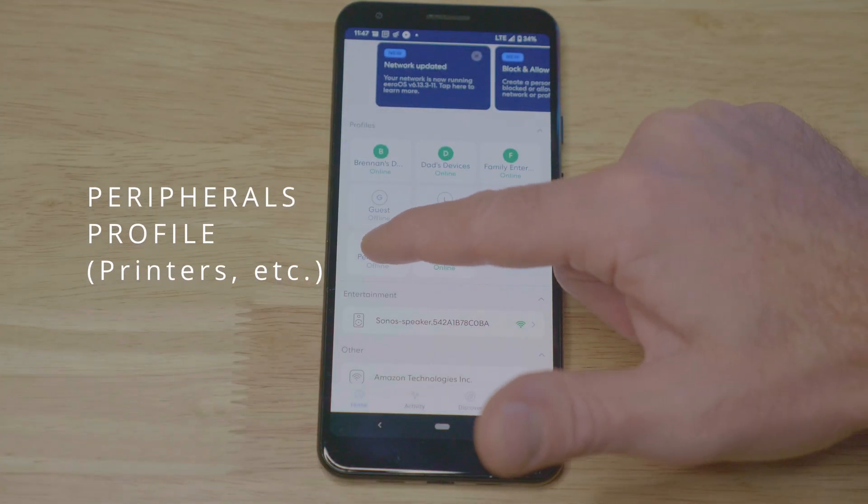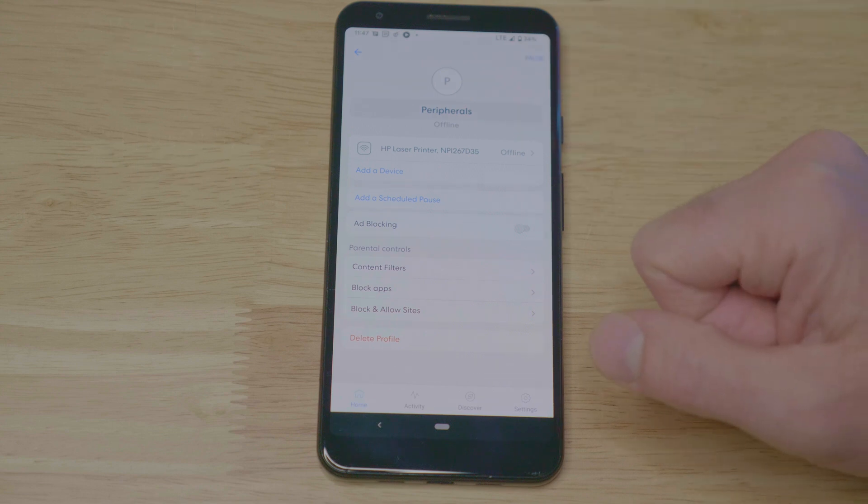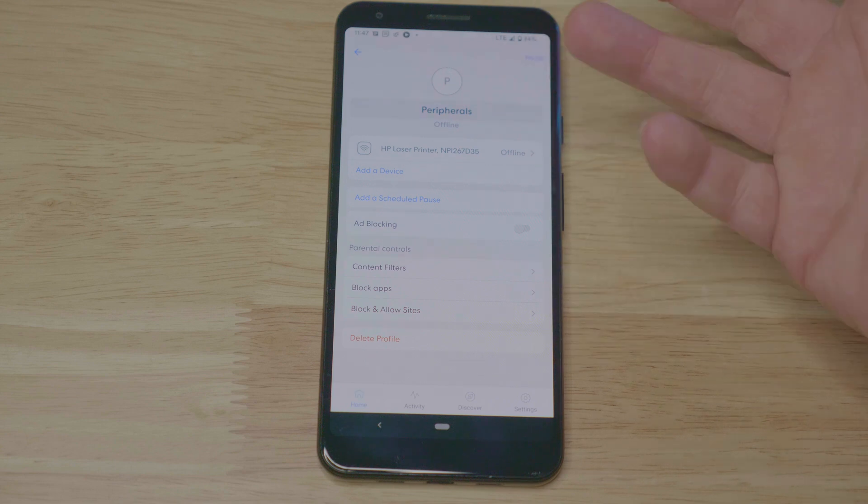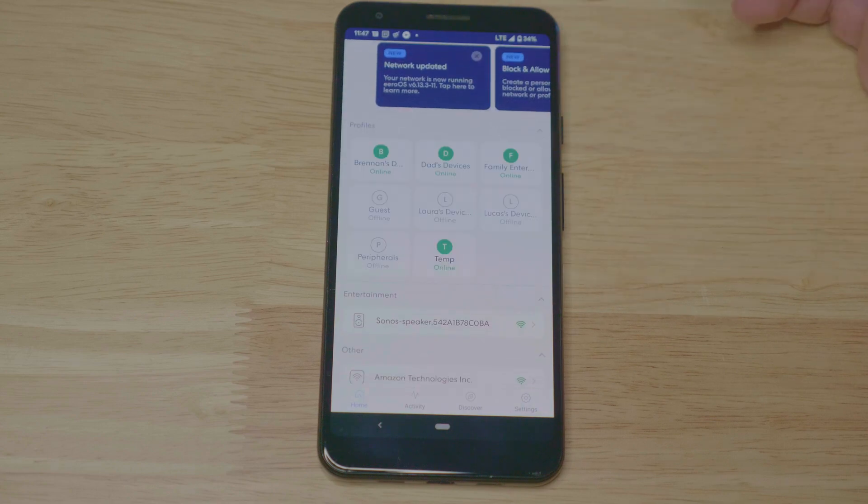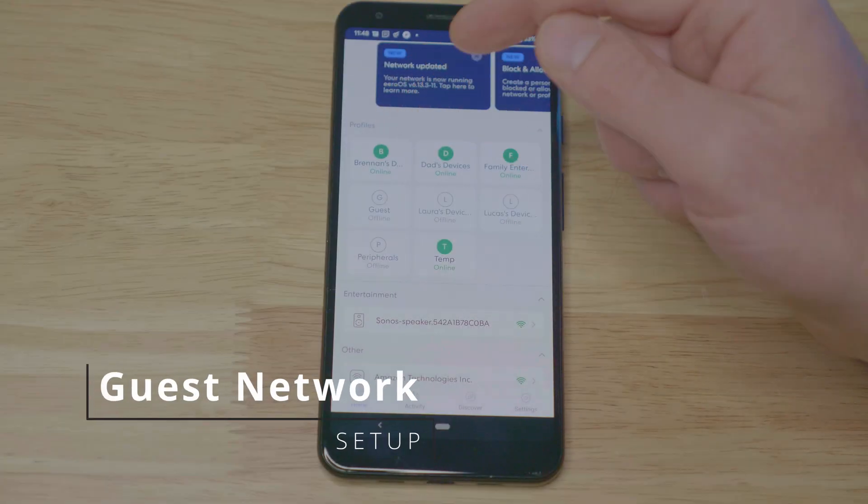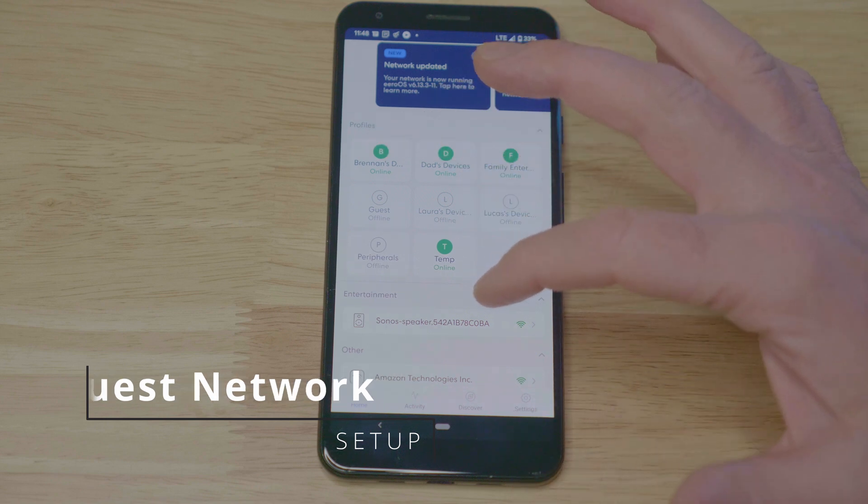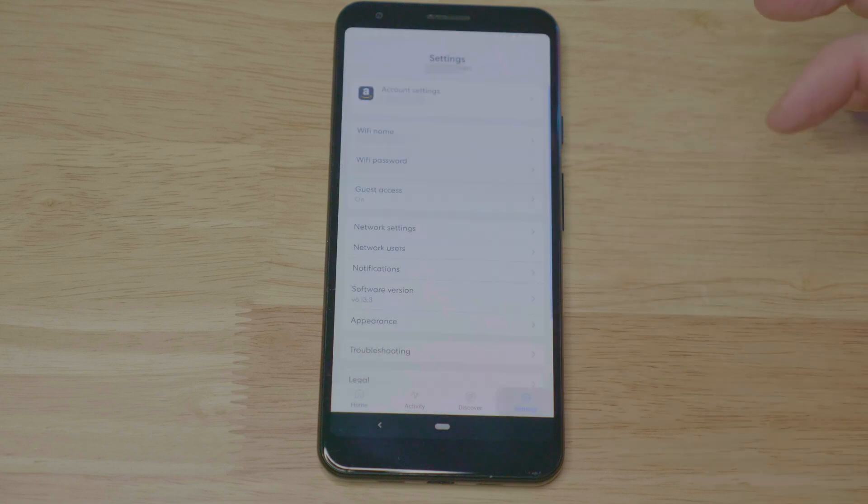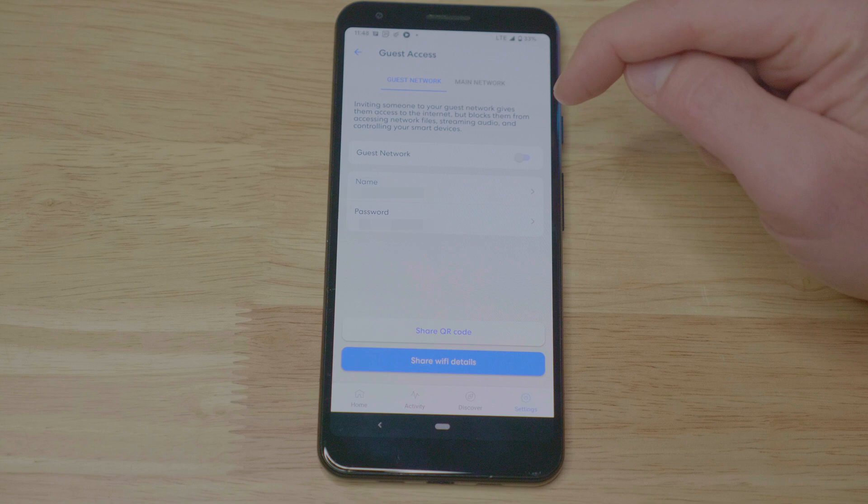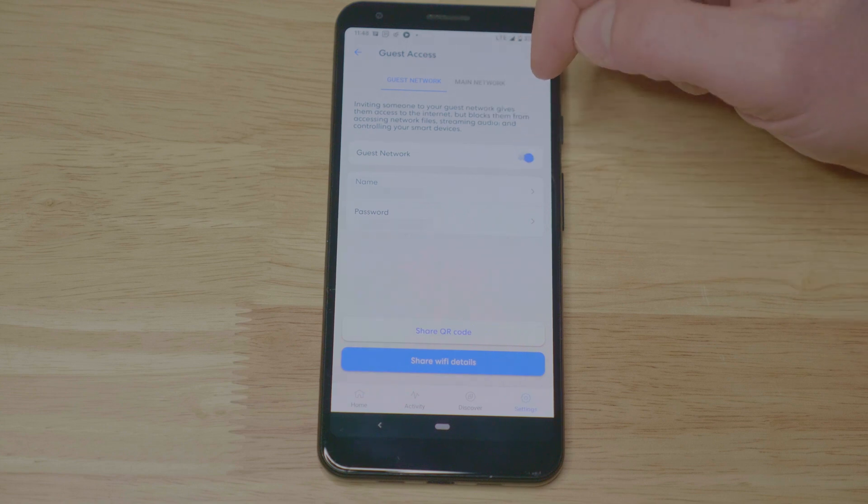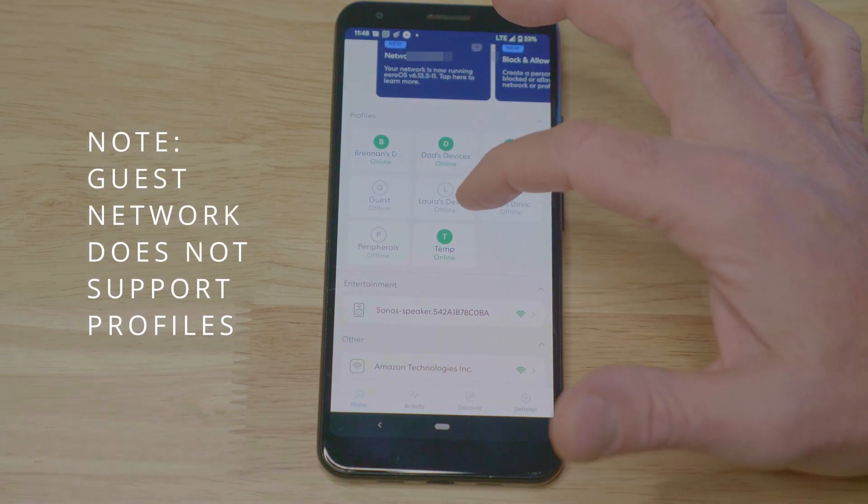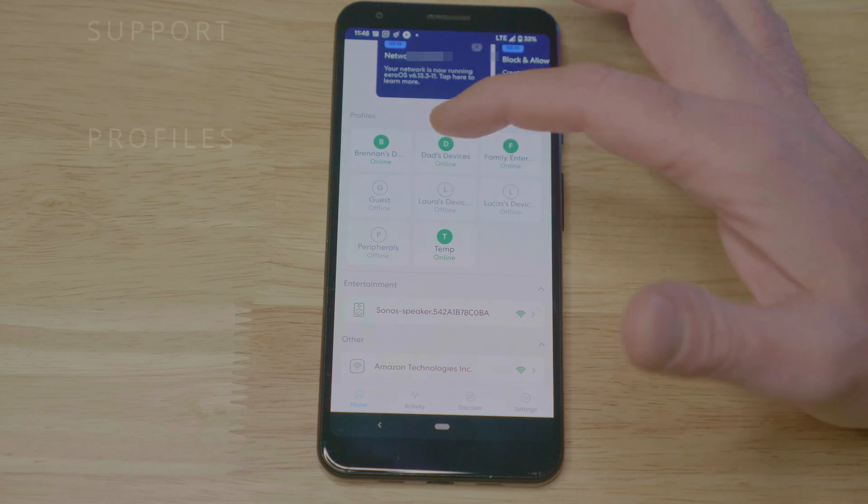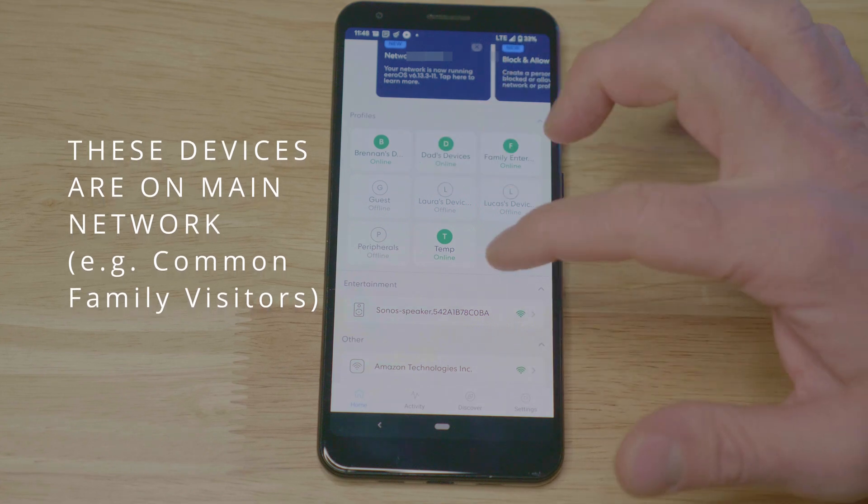I also have a profile for peripherals. So currently this is our wireless printer. You may have other printers or devices that are shared across the home available wirelessly. I found it very helpful to group those and manage those separately. Equally, you can create a guest network. That can be done by going to settings, guest access, and turning it on. You can see I've already enabled this. You may choose to also manage your guest devices in their own profile for guests that come to your home regularly. I've created a profile for this as well.